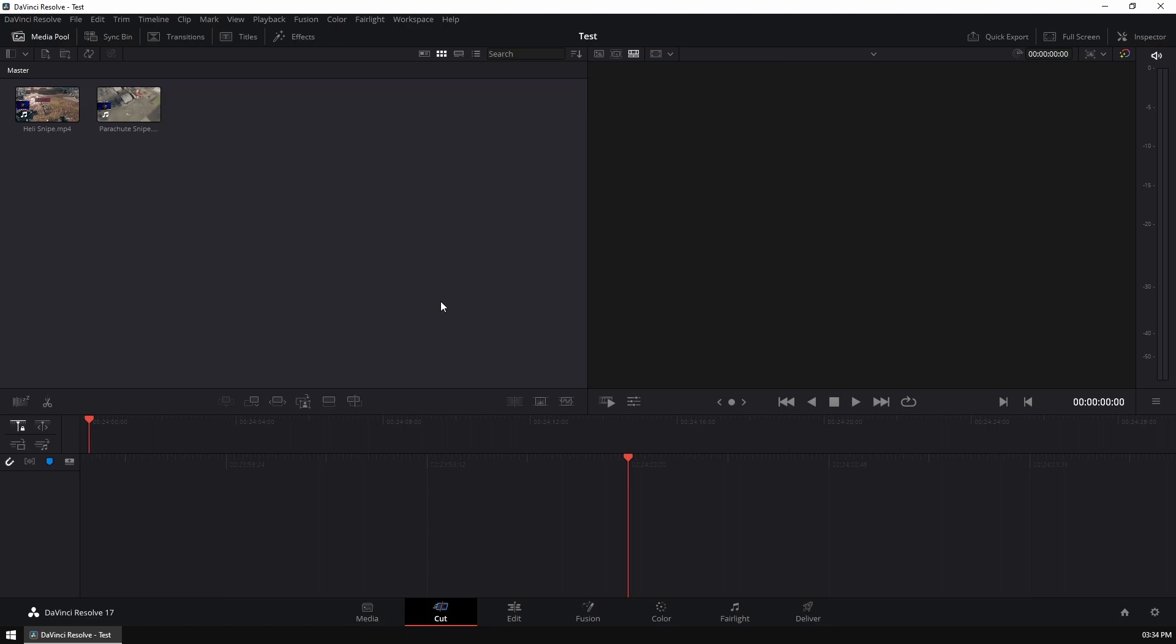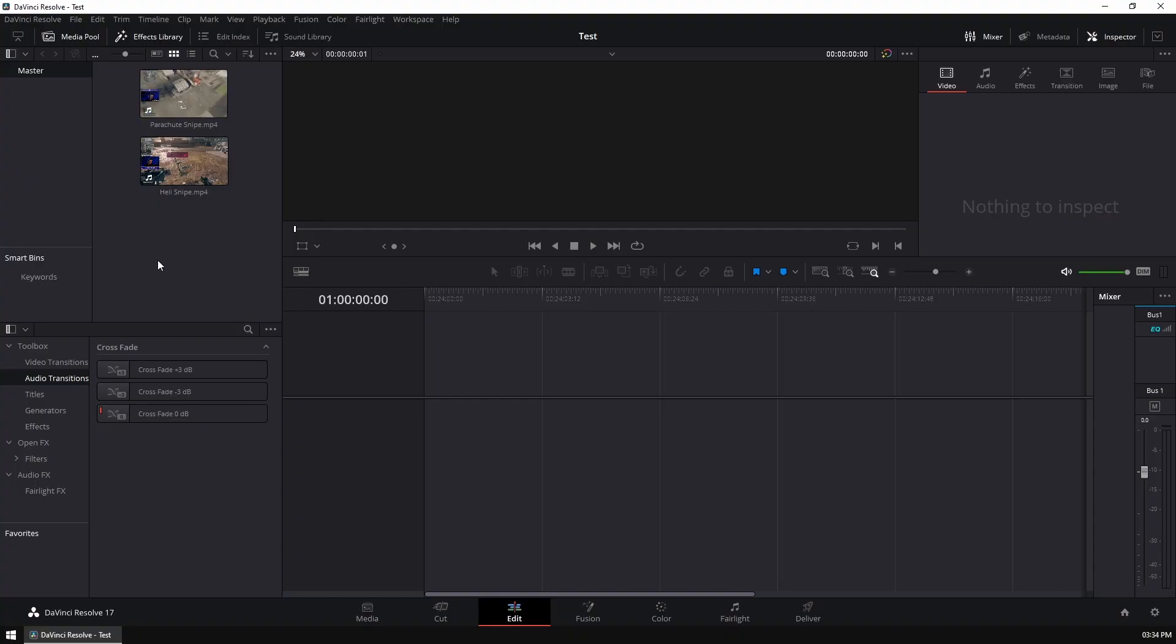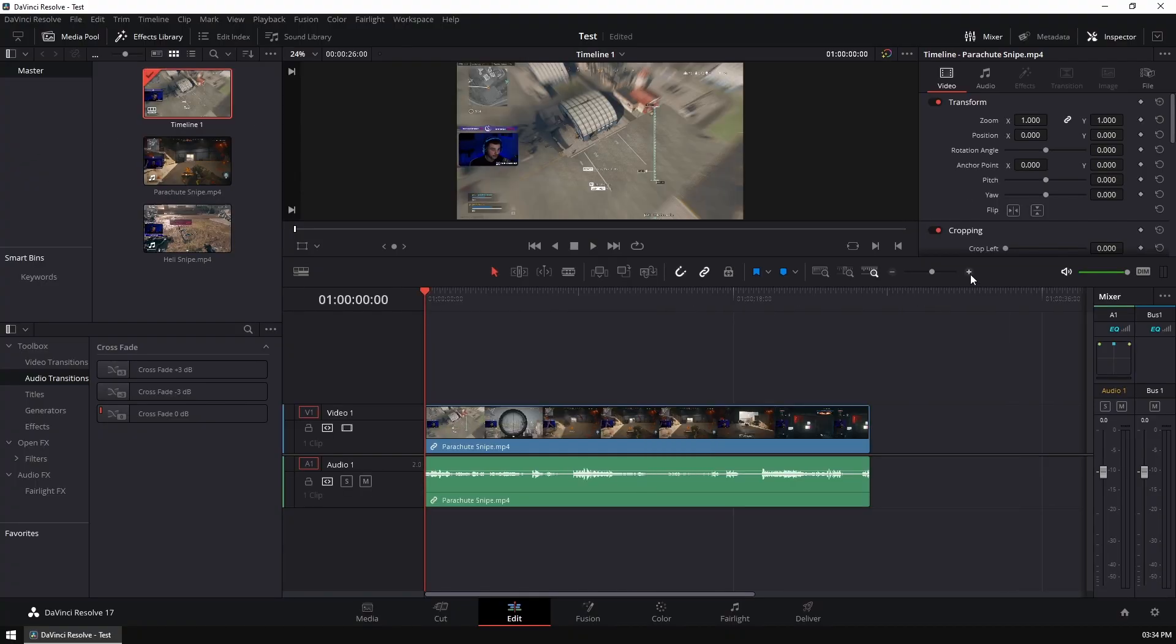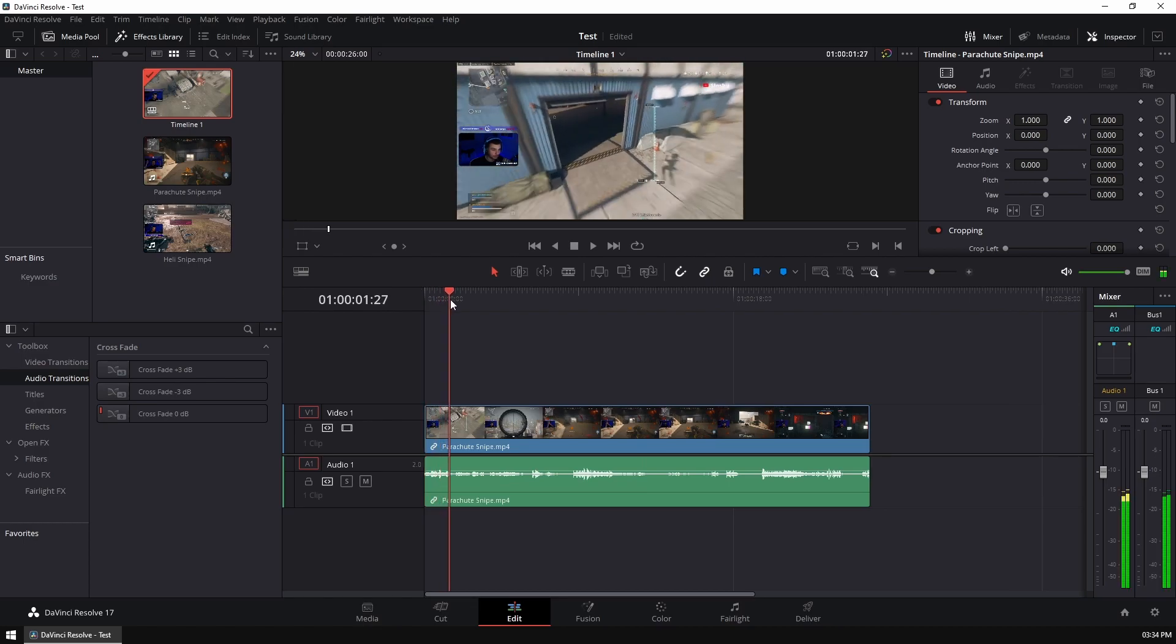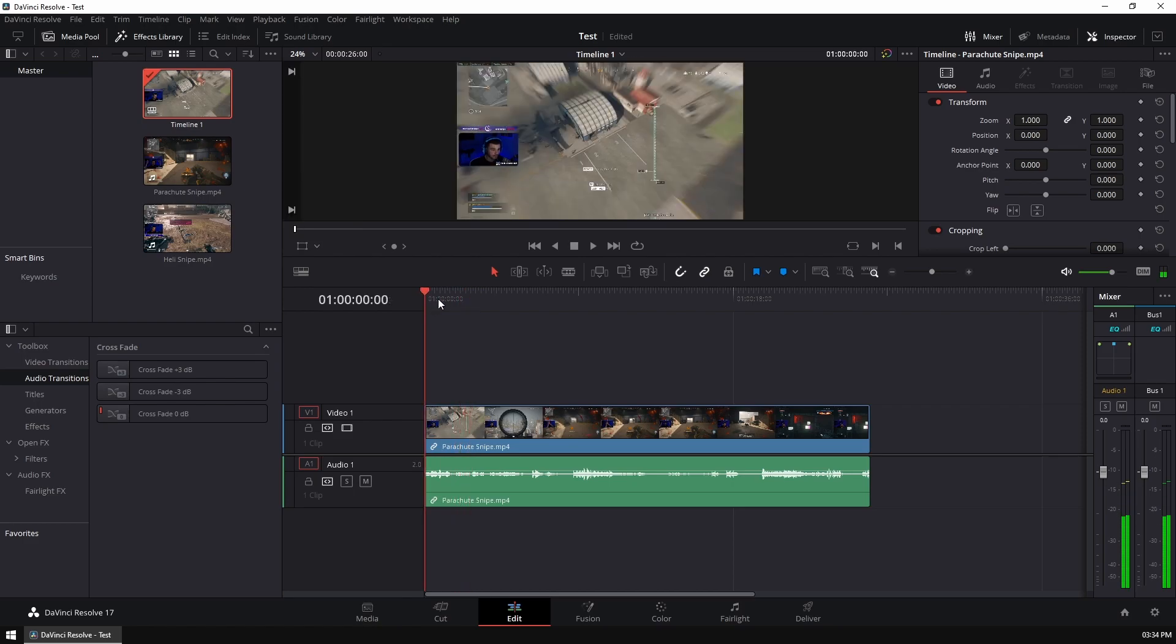To do this, we want to head to the edit tab, head to your media pool, drag the clip in that you want to edit. So for me, it's going to be the parachute snipe. Now, we're just going to zoom in just so we can make it just a bit easier to see where we're going to cut it. You can also drag your mouse and drag your playhead exactly to where you want to cut it.